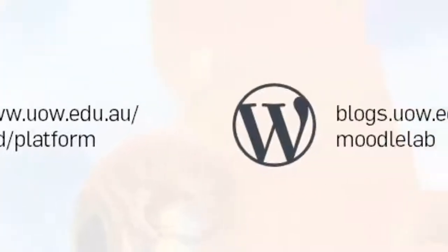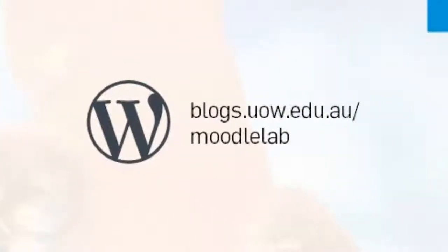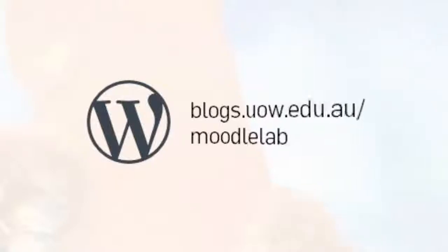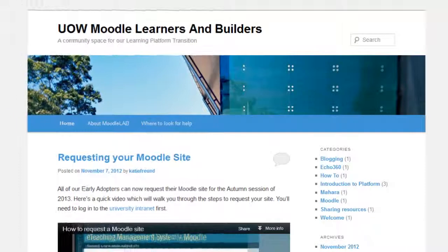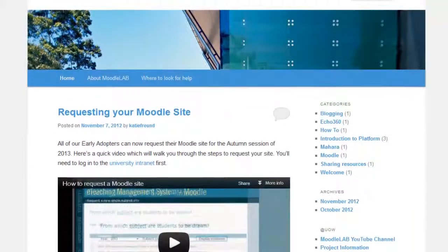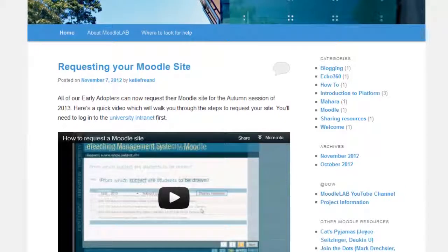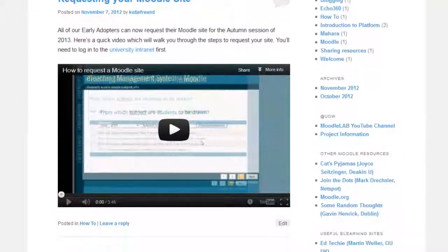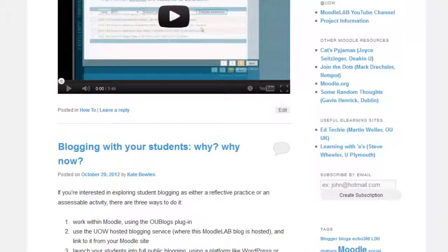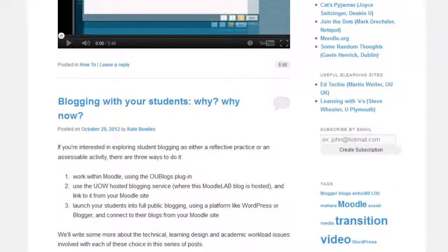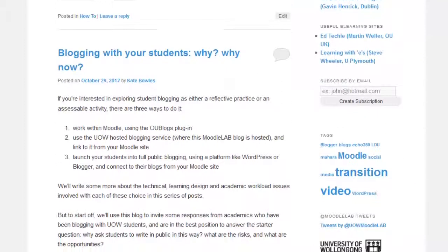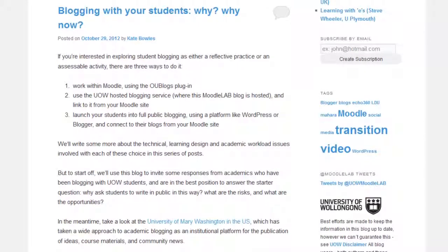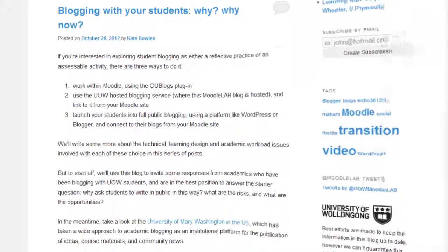The other key resource will be the blog, Moodle Learners and Builders, or Moodle Lab. This space will be frequently updated with how-to videos, and there will be a space where the learning design unit shares best practice examples and ideas about using the new platform.